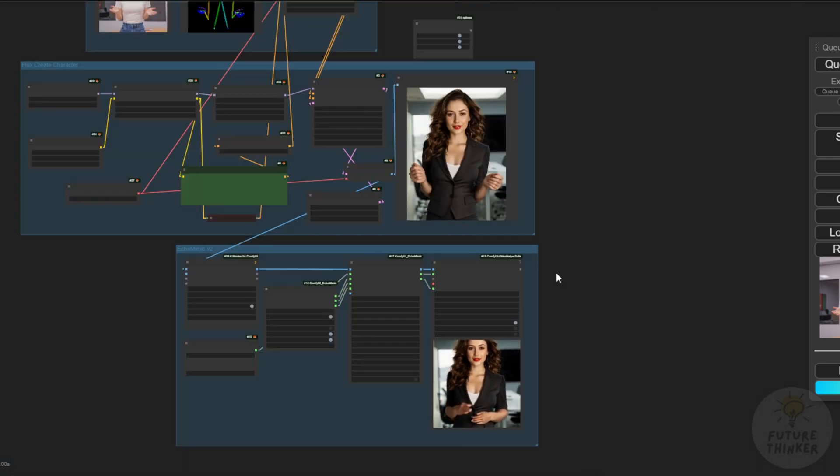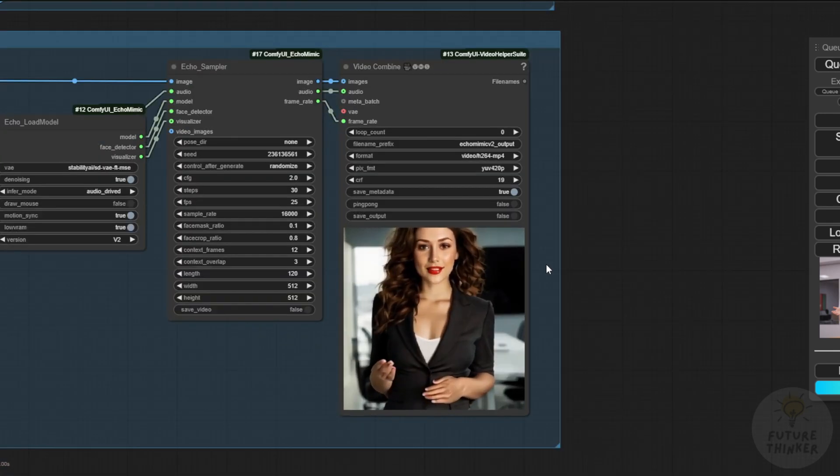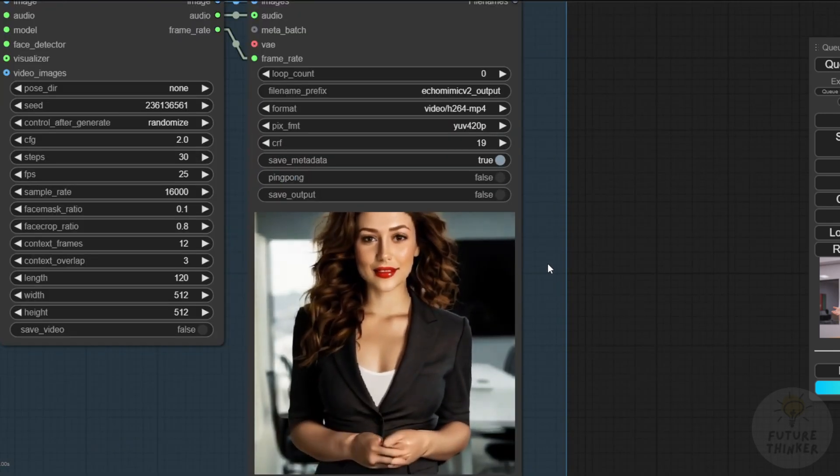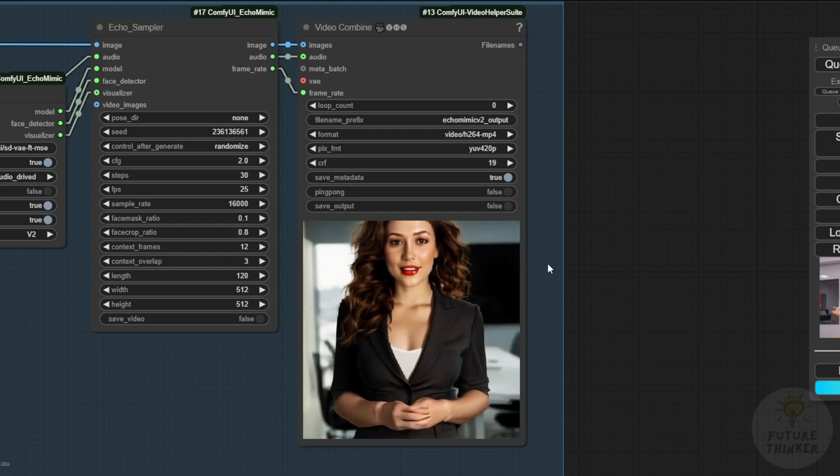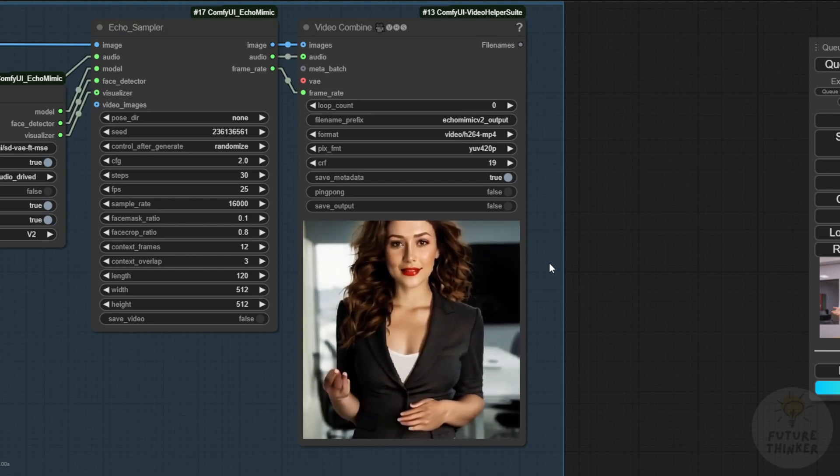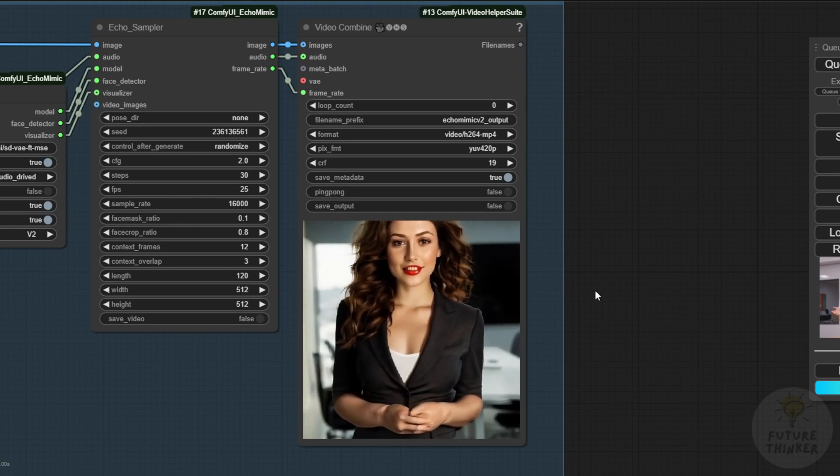For now, this generates the base AI avatar videos and we can enhance or upscale them later using other methods. I'll make another video about custom poses and video enhancement for the generated results.